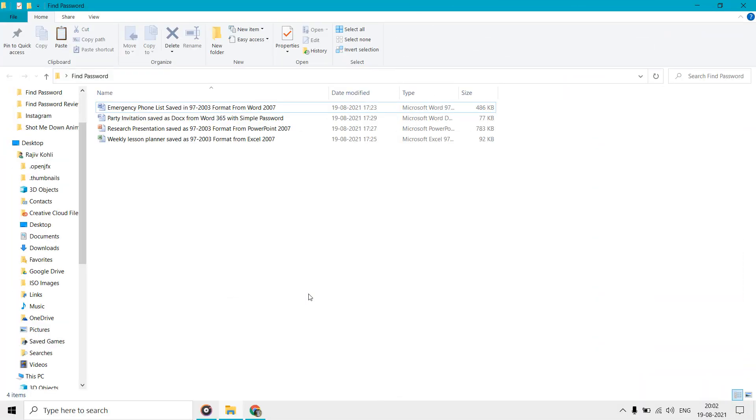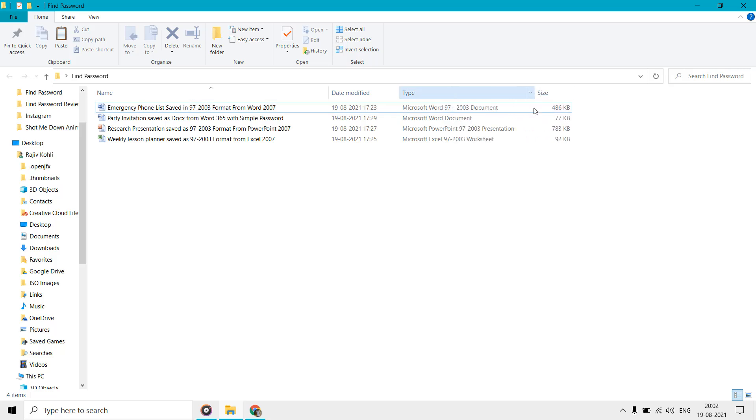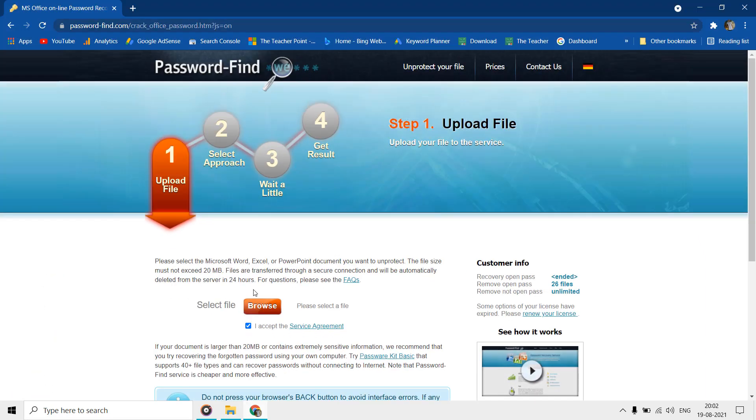Hello everyone and welcome again. In this video we will review a service that claims to unlock password-protected Microsoft Word documents, Excel spreadsheets, and PowerPoint presentations. Let's find out if that is true or not. We are talking about password-find.com. The only condition is that the password-protected files should be in doc, xls, or ppt format used by the older Microsoft Office versions.